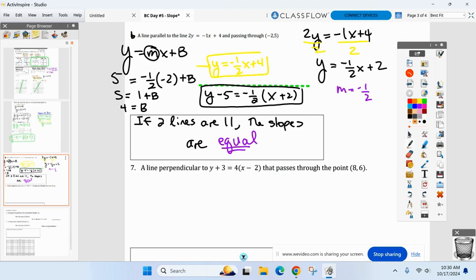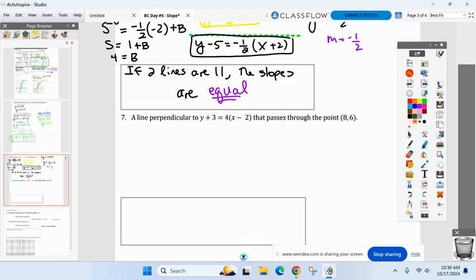What about number seven? Now I've changed parallel to perpendicular — these two lines form a right angle. So the slopes aren't equal to each other.